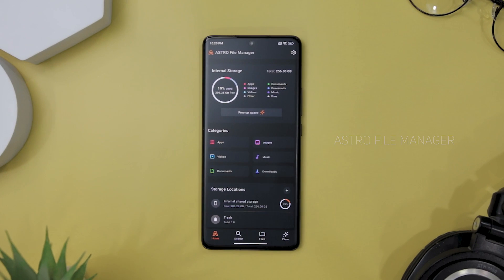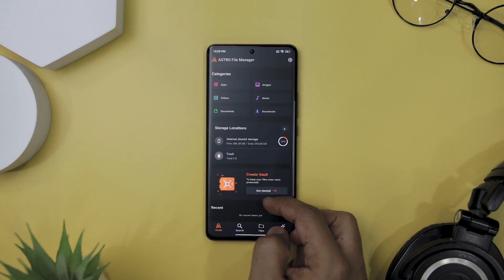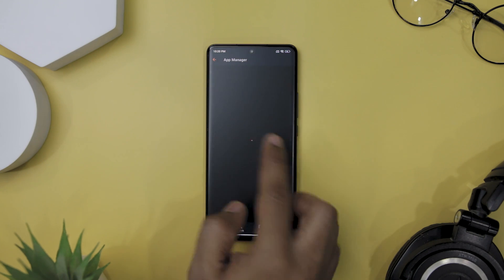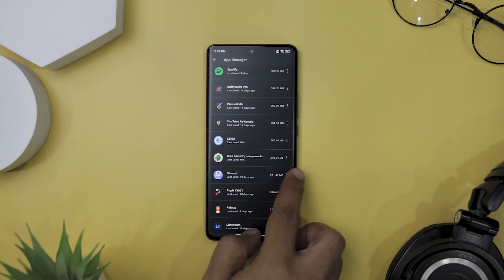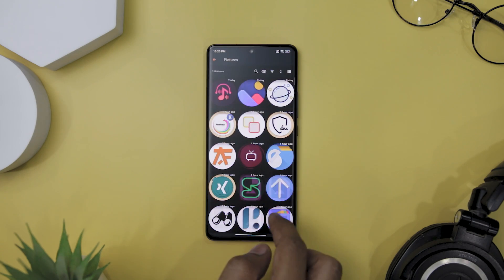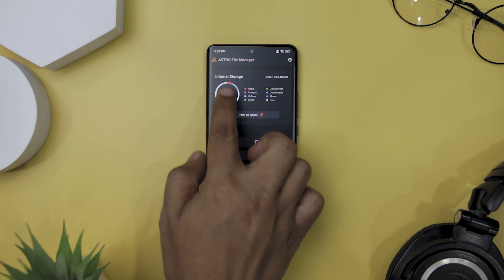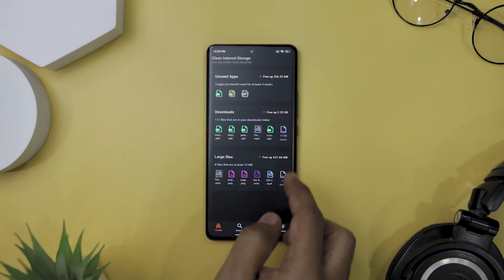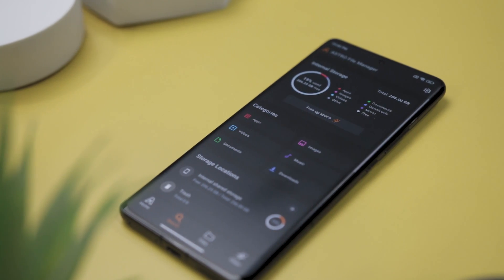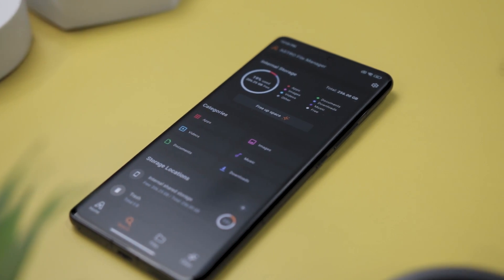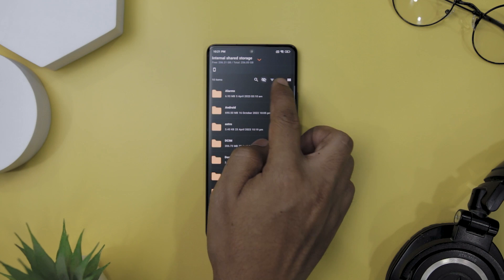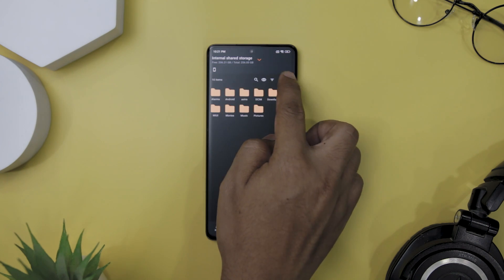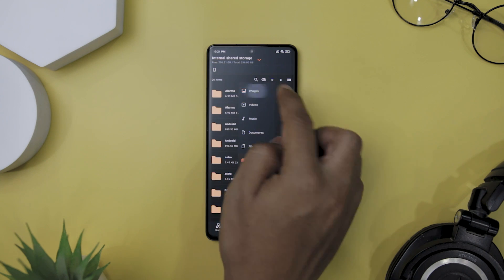Next up we have Astro File Manager, which is a free app that offers a comprehensive solution for organizing and managing your files on your Android devices. One of the key features of Astro File Manager is its user-friendly interface, making it easy for users to navigate and manage their files. It provides an all-in-one solution for organizing, moving, and backing up your files and cleaning your phone's storage. The File Explorer feature allows you to move, copy, share, and rename files on internal storage and SD card, and even in cloud space. It also provides the ability to sort and categorize files, allowing for fast access to all of your files on internal and external memory space.